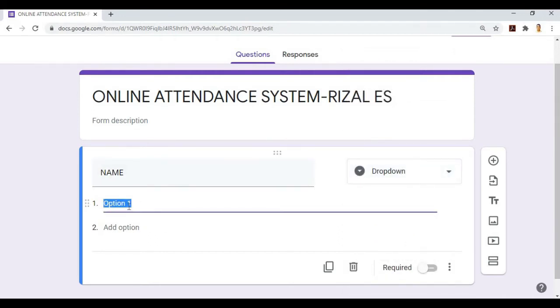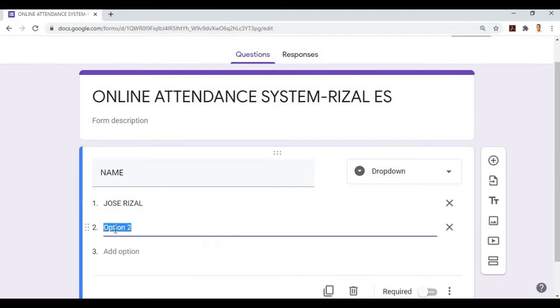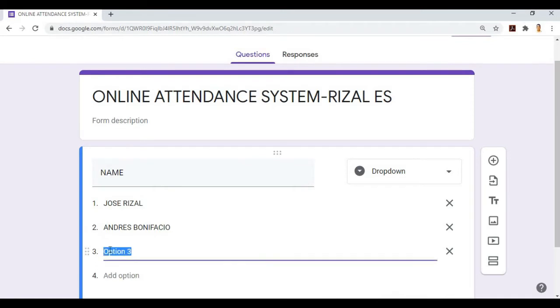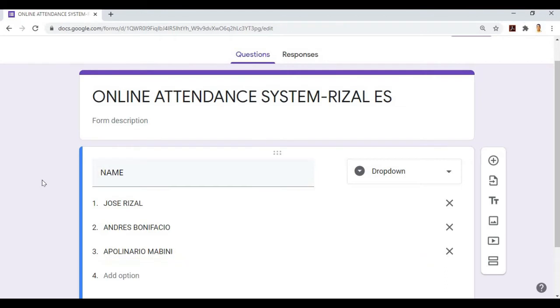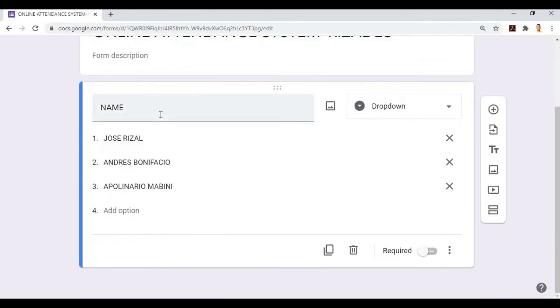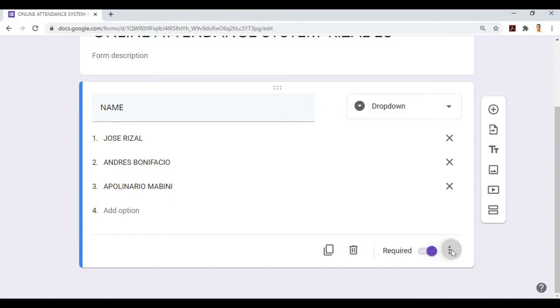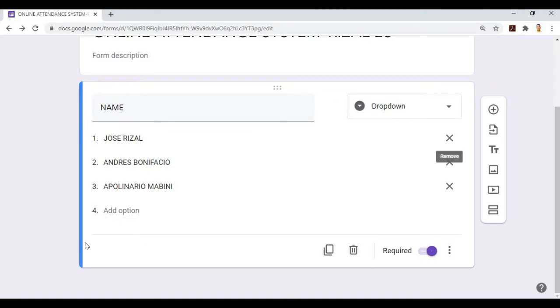The teachers are Jose Rizal, Andres Bonifacio, Apolinario Mabini. That's about three of our teachers. If you have 20, just add options. Number four, and then after that, we'll make it required so they can't skip it. When we make it required, they can't proceed to the next question if they don't answer this question.